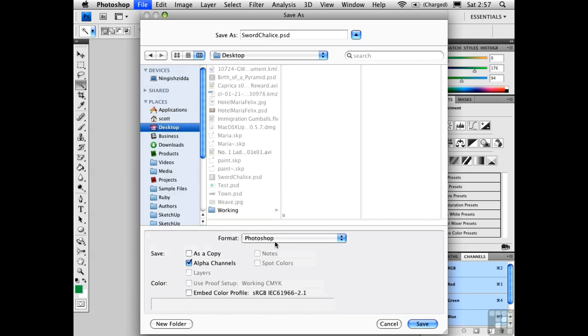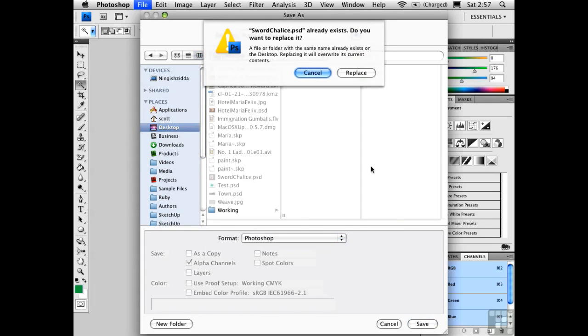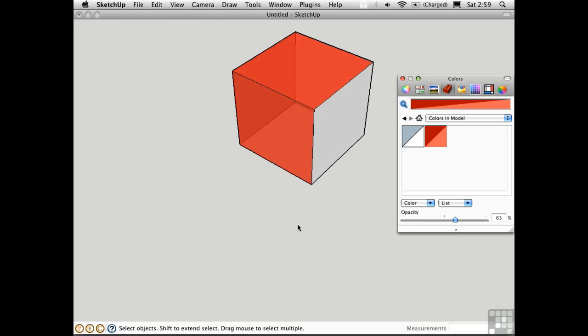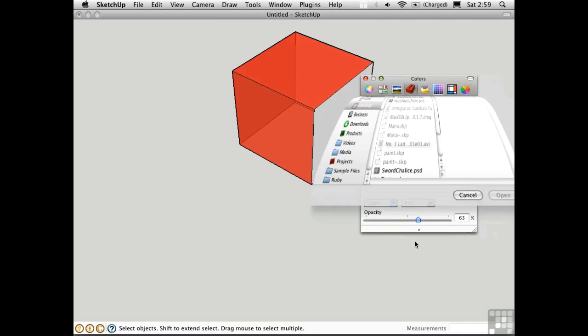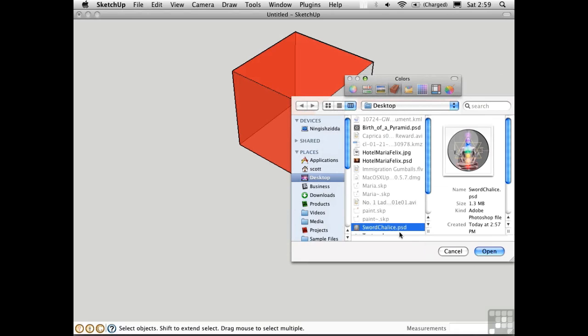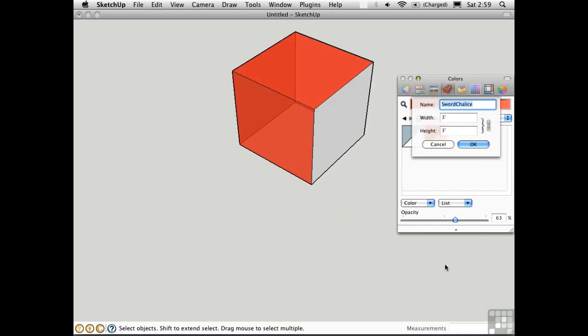You could also save it as a TIFF. Both of these formats support alpha channels. I'll save it. Go back to SketchUp and create a new texture. Select the image that you just saved from Photoshop and click OK to give it a size.